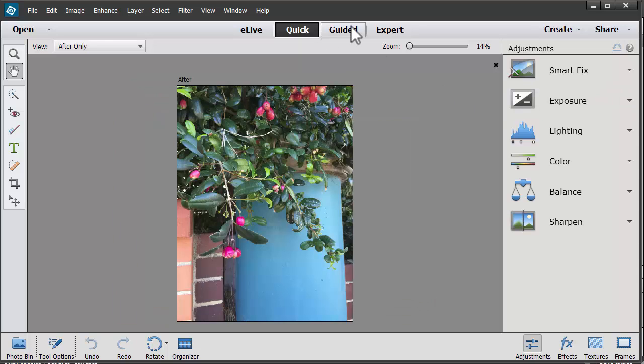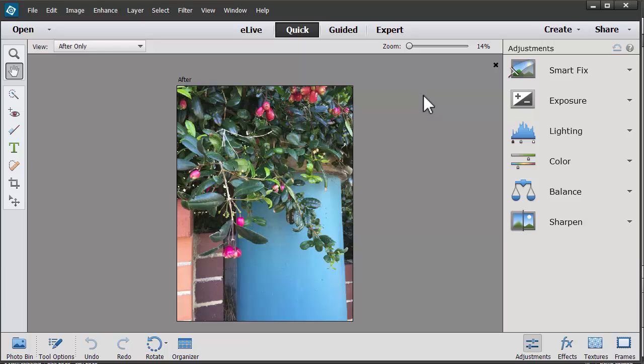There's several modes in Photoshop Elements Editor, and in my class Photo Editing for Absolute Beginners, I show you what you can use those modes for. Today I'm going to take you through one of the cool guided edits in Photoshop Elements 13.